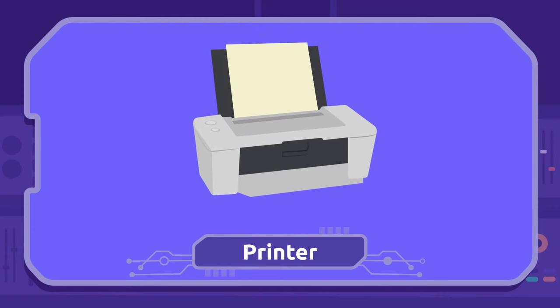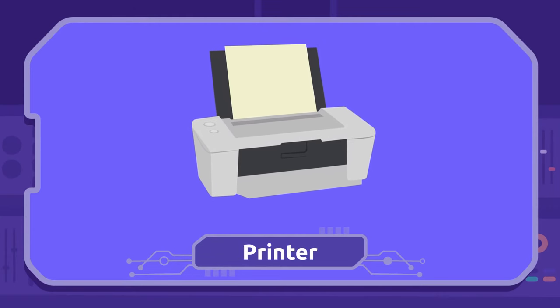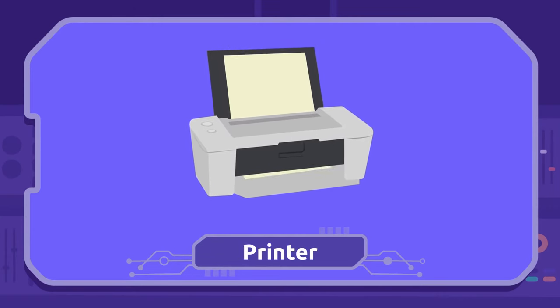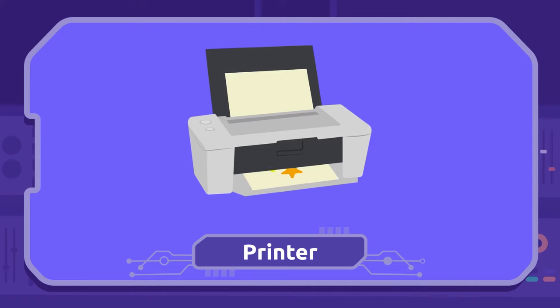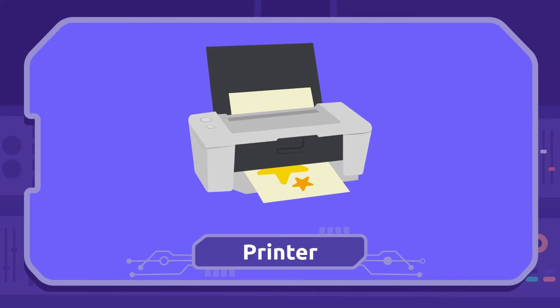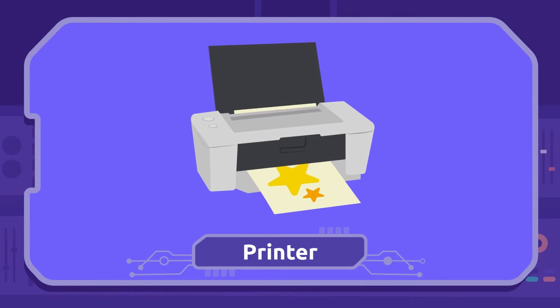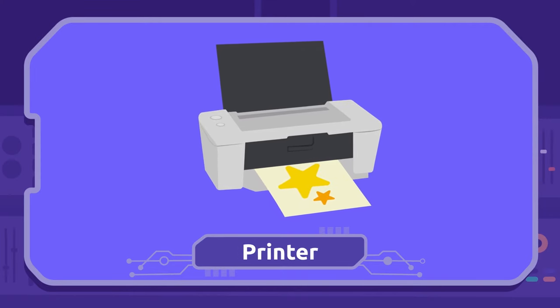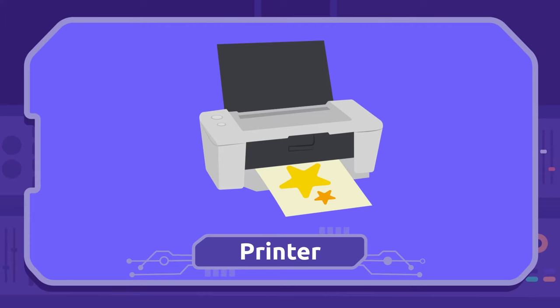Printer: We use the printer to put on paper texts and images from the computer. This is called printing.